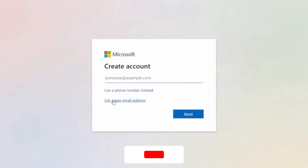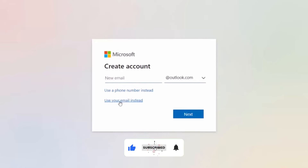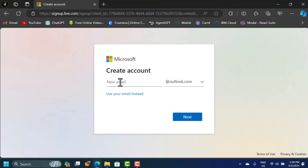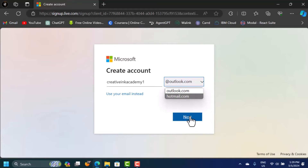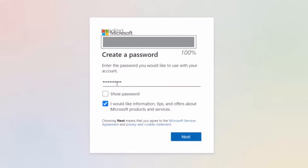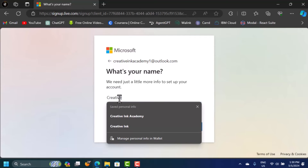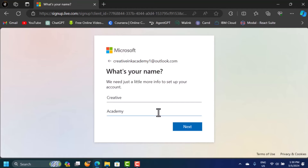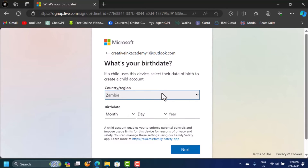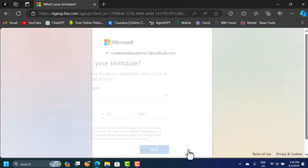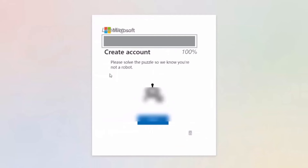Click on 'Create one.' If you don't have an email address, click 'Get a new email address.' Choose the name for your email — for example, 'creative academy' — and select either outlook.com or hotmail.com, then click Next. Create a strong password, enter your first name, last name, and birthday, then click Next. Finally, complete the verification to prove you're not a robot.